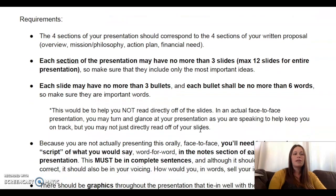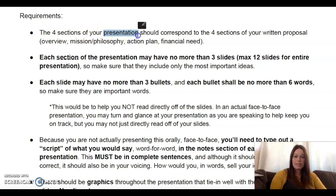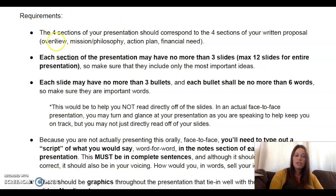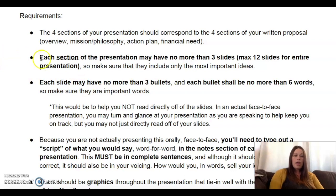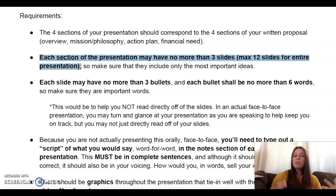Let's look at the requirements. Just like you had four sections in your proposal paper, you are going to have four sections in your presentation and they should correspond — the same four sections. You should have an overview section, a mission and philosophy section, an action plan section, and a financial needs section. Each section of the presentation may have no more than three slides max, meaning your presentation should be no more than 12 slides total.